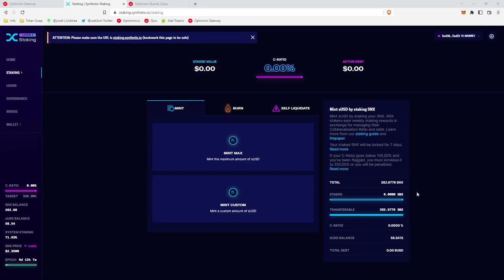In order to stake SNX, you have to have at least 100 SNX in your wallet. Down here to the bottom right in this total, you can check your SNX balance. As you see here, 262, it looks good.